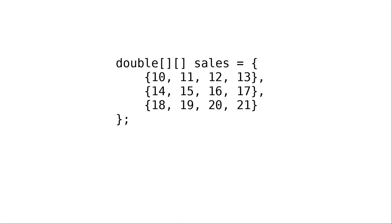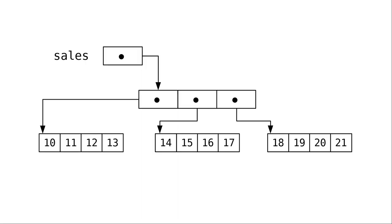You might be thinking that looks a lot like an array that has three arrays in it, and you'd be entirely correct. Here's what's happening behind the scenes. Sales is a reference to an array of length three, as there are three rows. And each item in that array is a reference to another array that has the elements for that row.